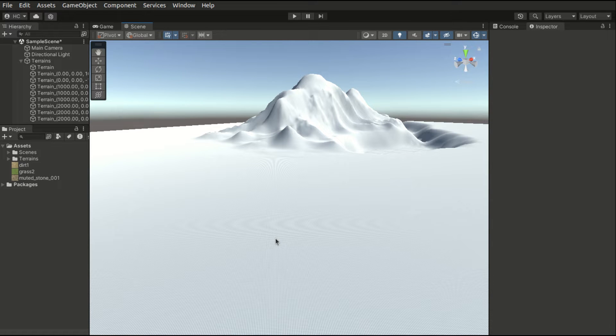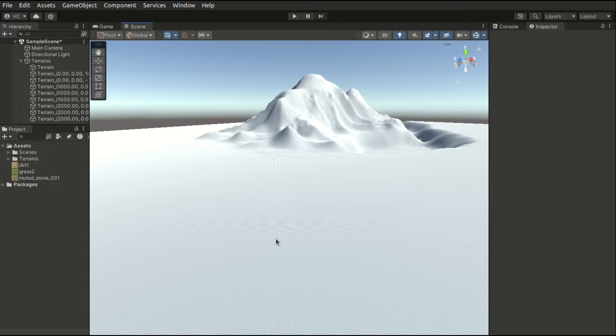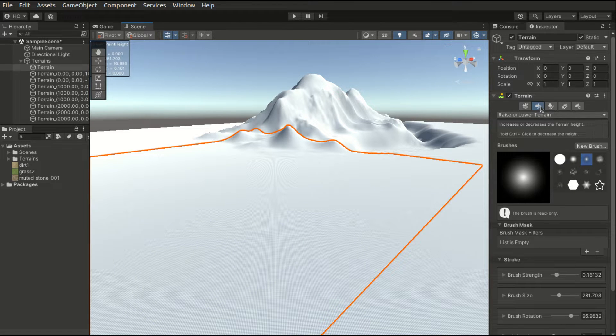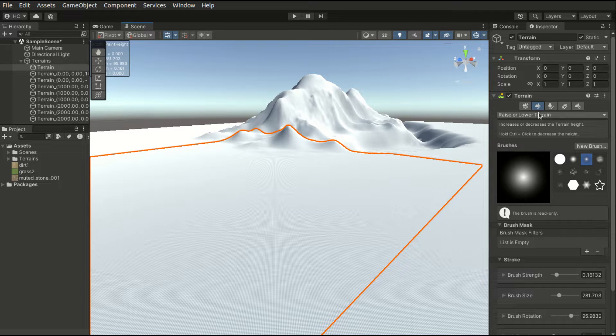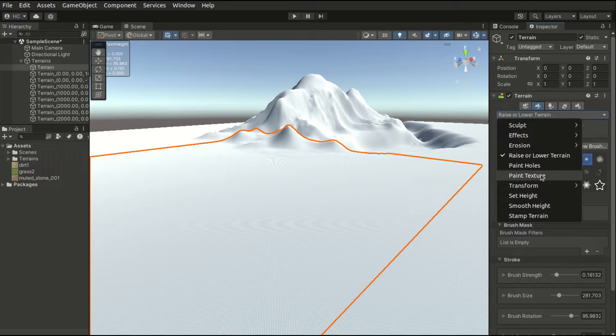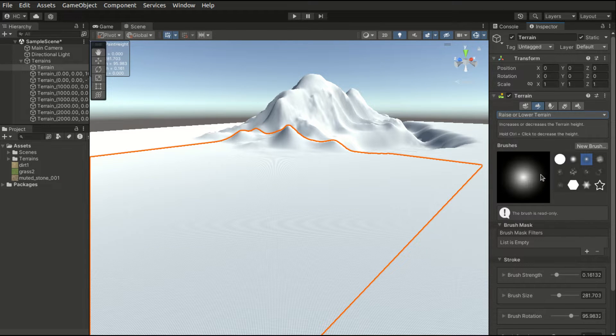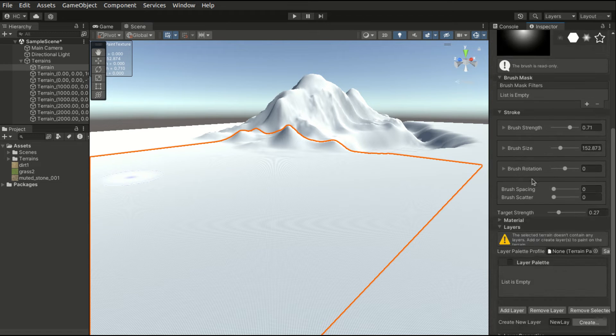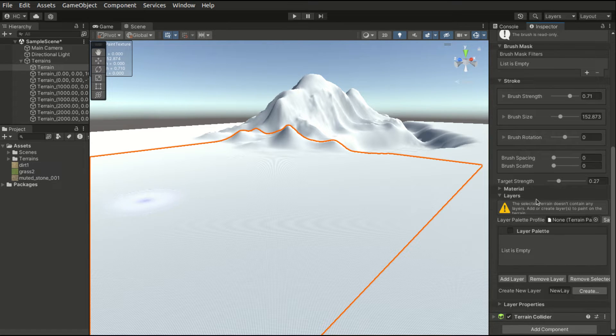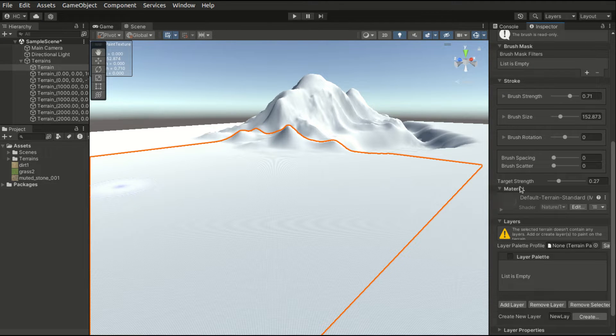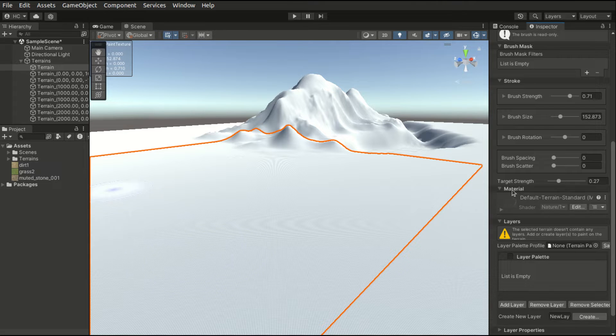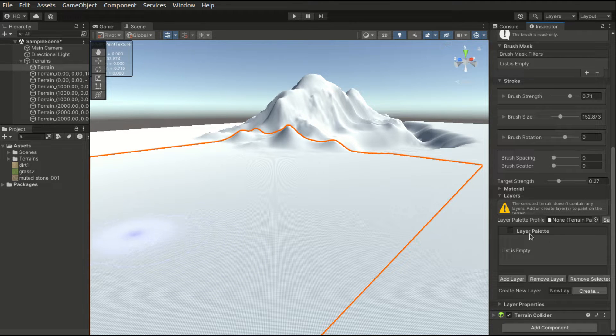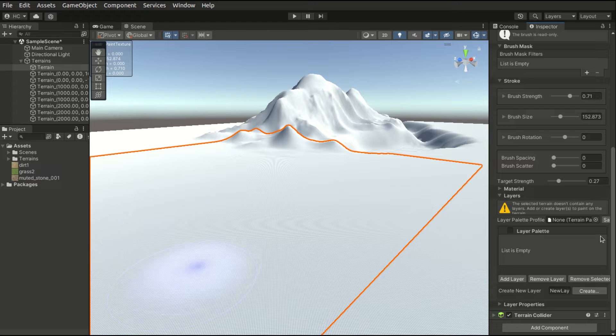Let's get into the practical part. First select a terrain tile. In the Paint Terrain tab, select Paint Texture. If we scroll down, we will see the material and layers section. We can leave the material by default. For the layers part, we will see a layer palette.